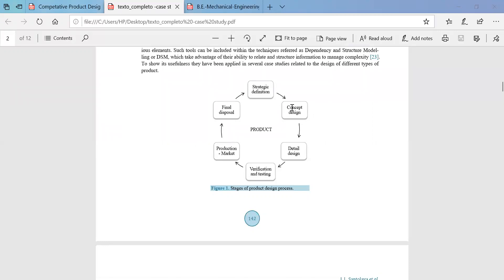Once the strategic definition is created, a concept design is made. The concept design does not provide technical specifications or bill of materials — it is just a rough figure of how a product looks based on customer needs surveyed from the market. A team of design people work on this, led by a main design leader who finalizes which concept is competitive enough in today's technological world.